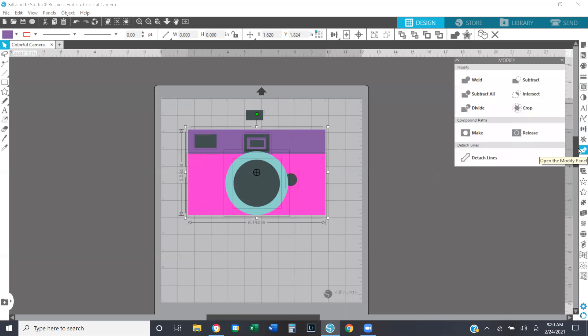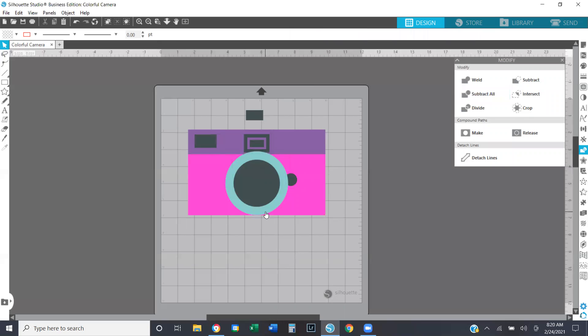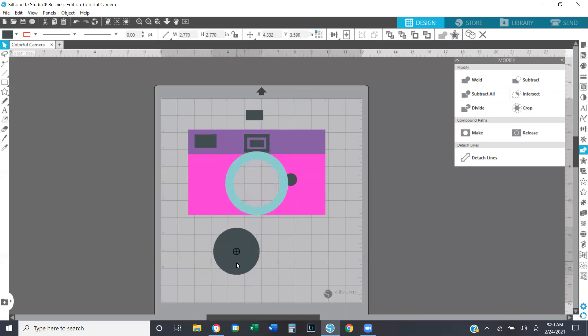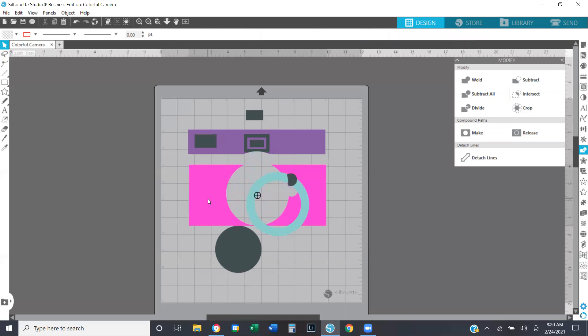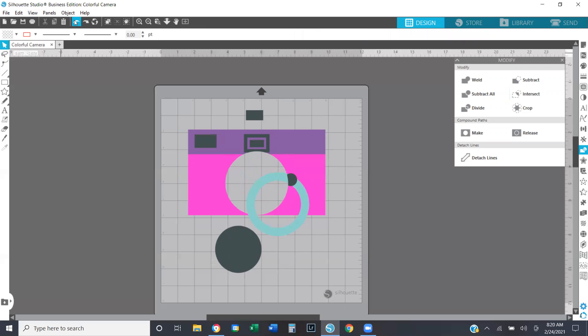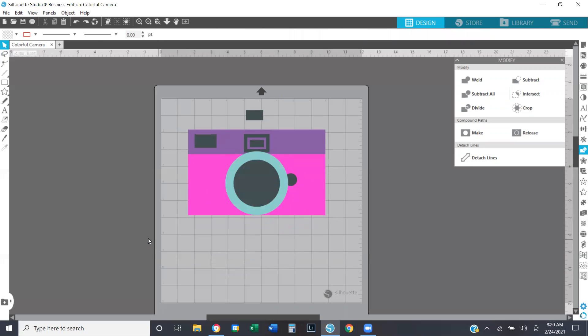I'm going to come over here to open up my modify panel and I'm going to select subtract all. So what I have done now is I have gone ahead and basically cropped out any layers of vinyl. So if you look when I move these pieces, there no longer is vinyl underneath it anywhere where there was a piece of vinyl layered on top of another piece. That has gone and omitted that section of vinyl underneath. So I'm going to use my undo button and put everything back the way it was supposed to be.